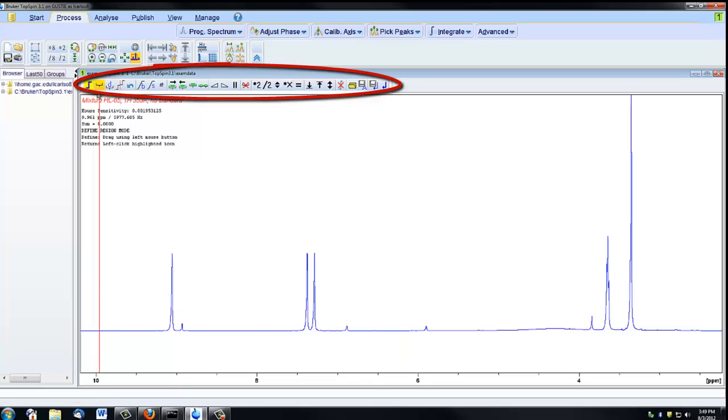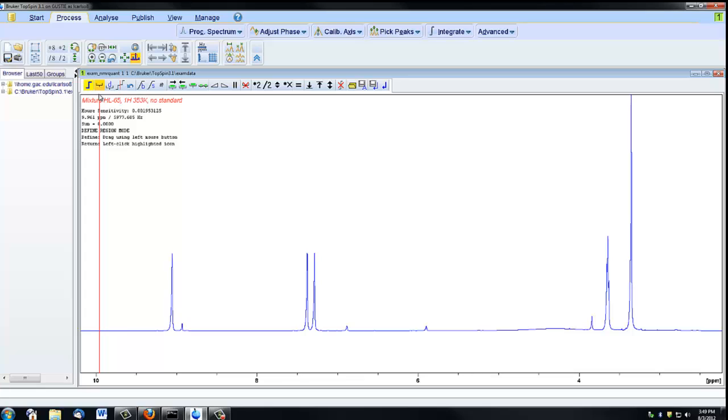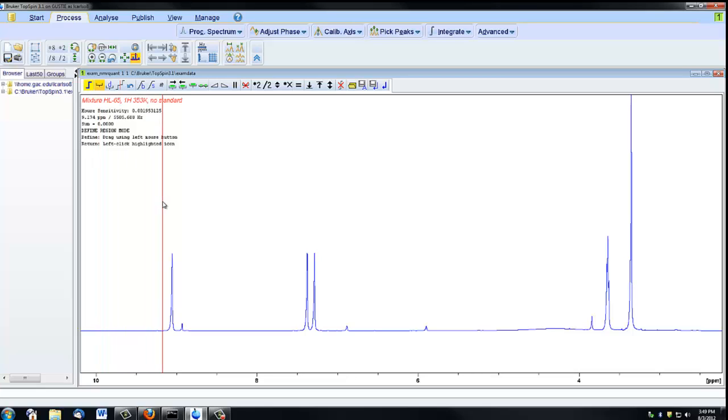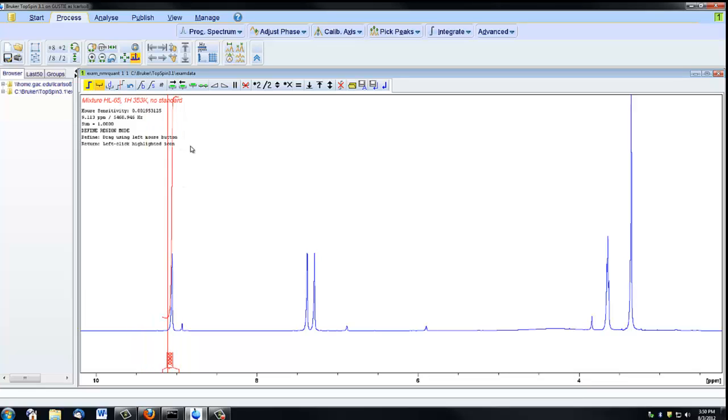When this first icon here is orange, that means it's selected, and you can click and drag, and everything between the red lines will be integrated.